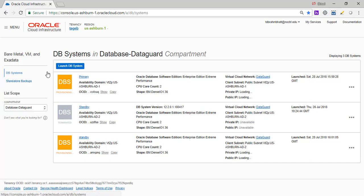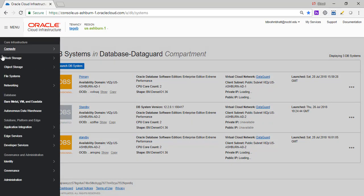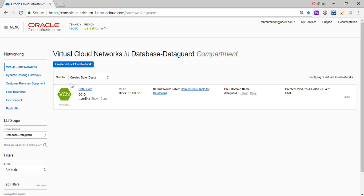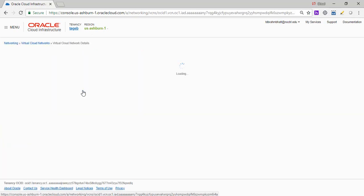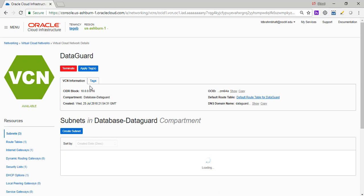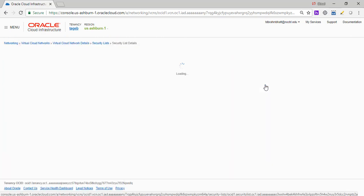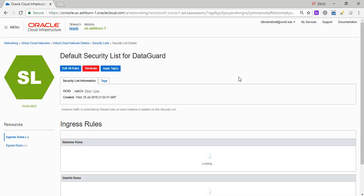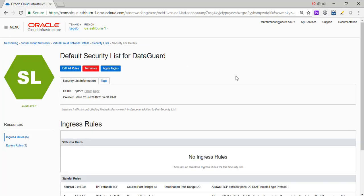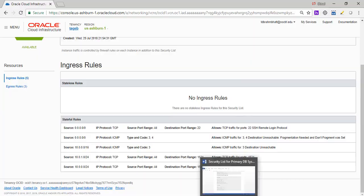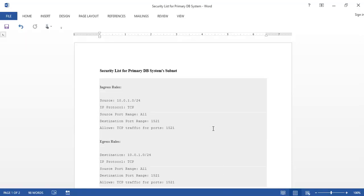One thing I did want to bring up here is let's go to the network, virtual cloud network. And if you look at the data guard VCN, which I created, there is some modification we need to make to the default security list, which I already have done. But I want you guys to see what it is. So both the databases, the active and the passive are in sync. It's because it ships logs and those logs are applied to the standby from the primary. So in order for that to happen, we need to open up some rules. So both the DB systems can talk to each other.